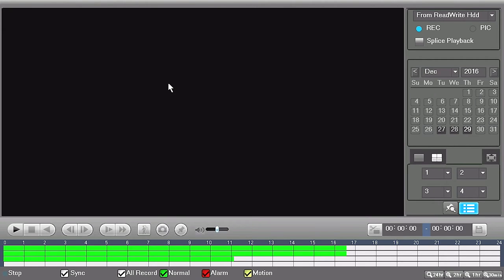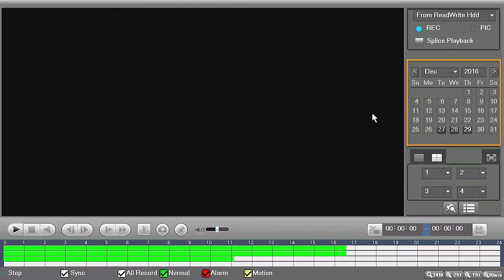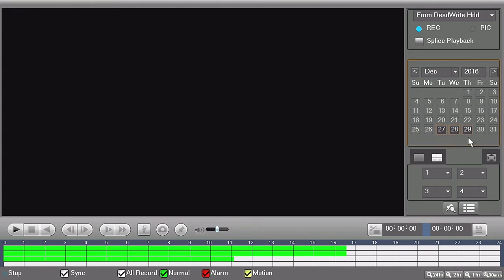Here you can play recorded video footage as well as select and export specific video clips. On the right-hand panel, you will see a calendar. The dates shaded in dark gray indicate that videos have been recorded. To view the recorded footage, please select one of the shaded dates.